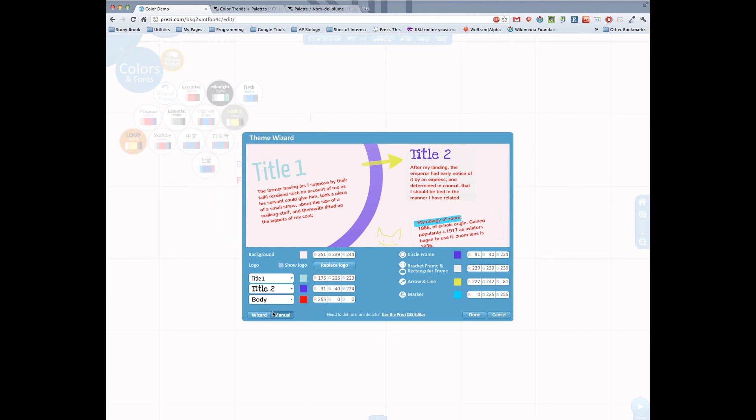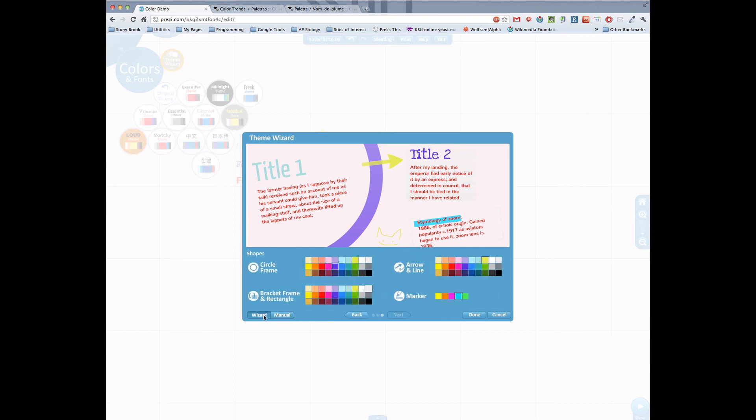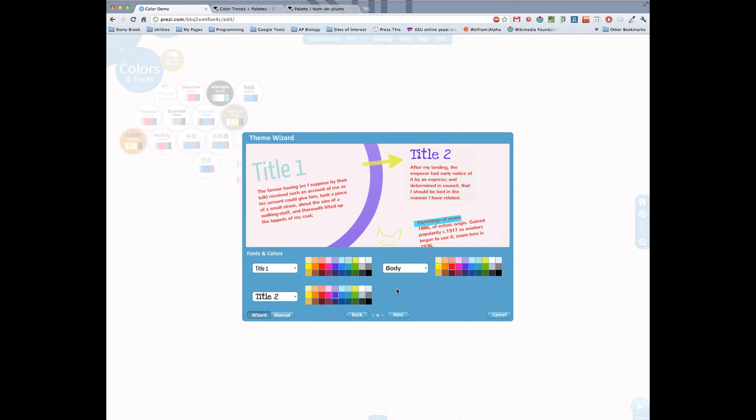Plus a little insider tip here. If you have your manual colors but you want to just go back and do something really easy you can always just go back to the wizard and pick the color that you want out of the wizard and get it that way.